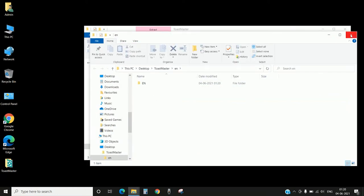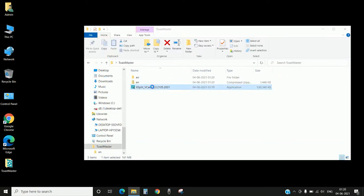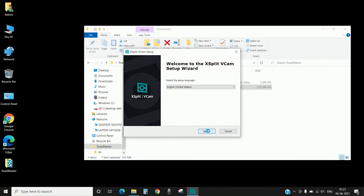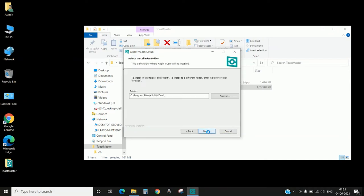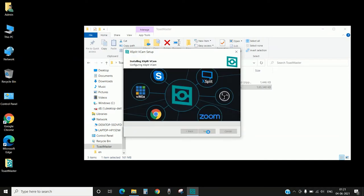Now let's start with the installation. The first we need to install is XSplit VCam. That application needs to be installed. It's a standard installation. Click on accept, that's the only option we have. Let it go on.